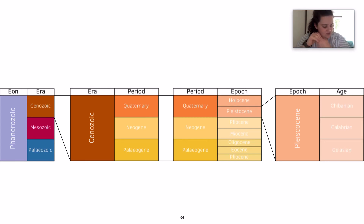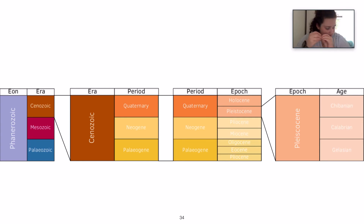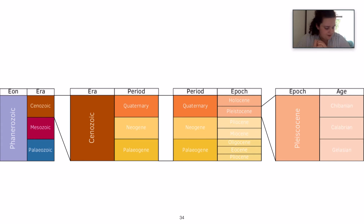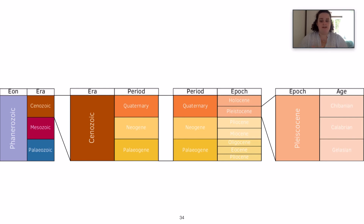Age is the fourth order, at around a million years or so, and an example is the Calabrian. So we have the Calabrian age of the Pleistocene epoch of the Quaternary period of the Cenozoic era of the Phanerozoic aeon.